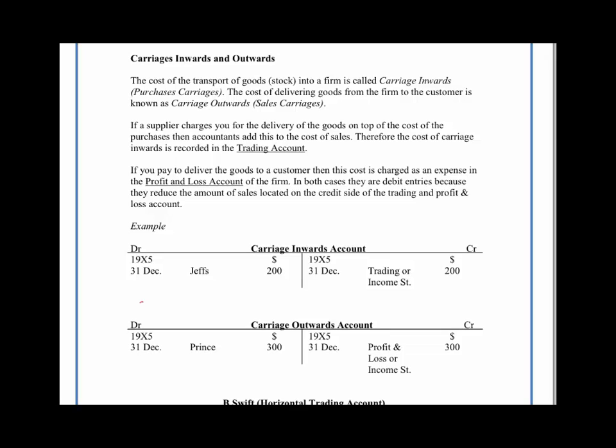Basically, it's the cost of delivering goods either to our customers — carriage outwards — or the cost of actually bringing the goods from our supplier into our business — carriage inwards.